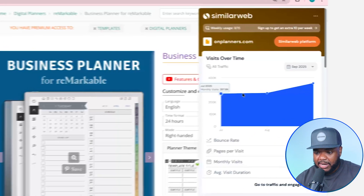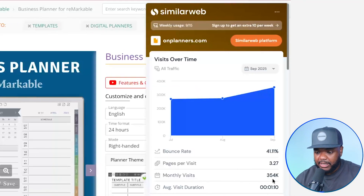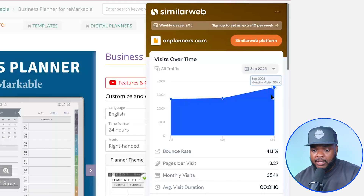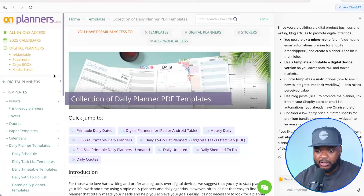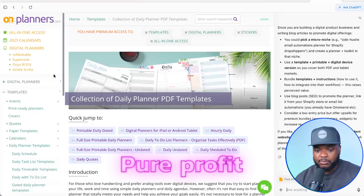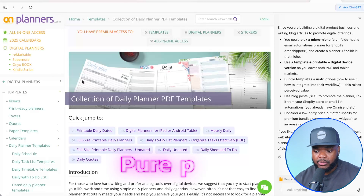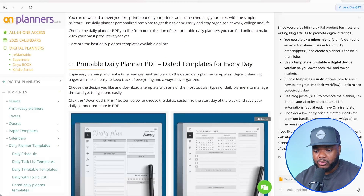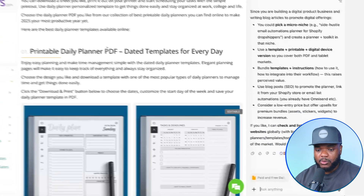If I go over to SimilarWeb, monthly visits on this website is over 354,000 and they've been able to get more visitors in the last 30 days. This is a clear indication that selling digital planners for businesses is definitely something that could be profitable if done right. It's a pretty simple website — they're mainly selling digital products, which means that a lot of the profit they're making from the traffic they're generating is going to be pure profit. This brings me on to another unique way that Atlas works.